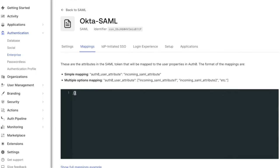On the left side, we will put the attribute name we want to appear on the Auth0 profile. On the right side, we will put the name of the incoming SAML attribute from the IDP, which in this case is Office Location City.